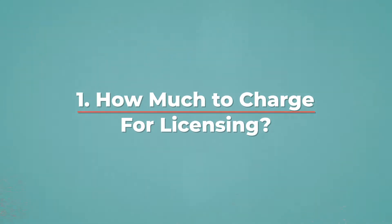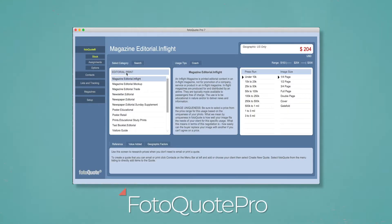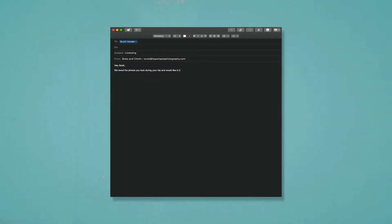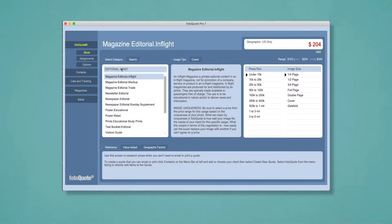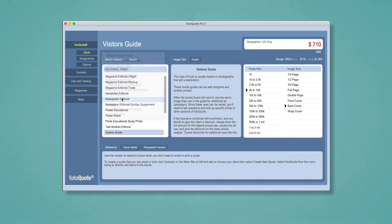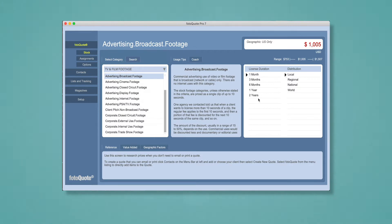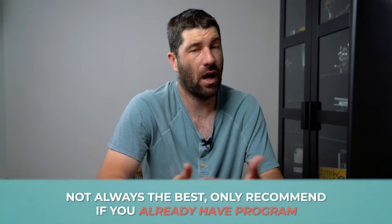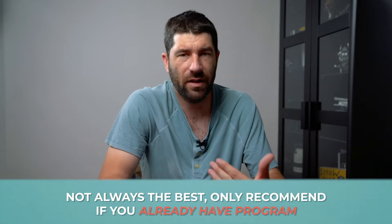I got my start as a travel blogger and would get asked to license my photos to tourism boards. So I paid for a tool called PhotoQuilt Pro, which helps you figure out how to license images. For example, a client recently said they wanted five to ten images for their annual visitor's guide. I go to editorial print, input their circulation, and it gives me industry standard prices. Now, this program also has an option for video — which a timelapse also is — so we could theoretically find a similar comp for our timelapses. The problem is it isn't always the greatest comp, especially since we need to know how and where the video will be displayed.